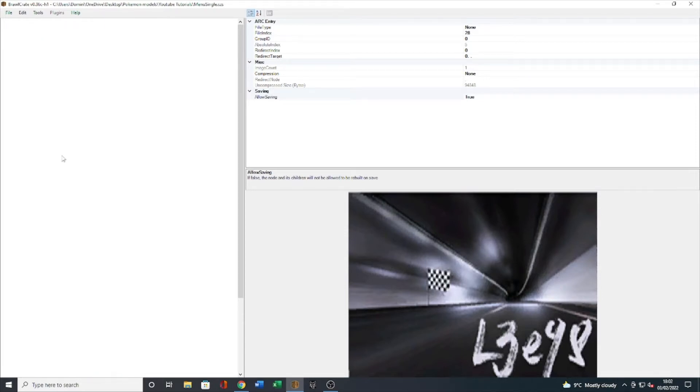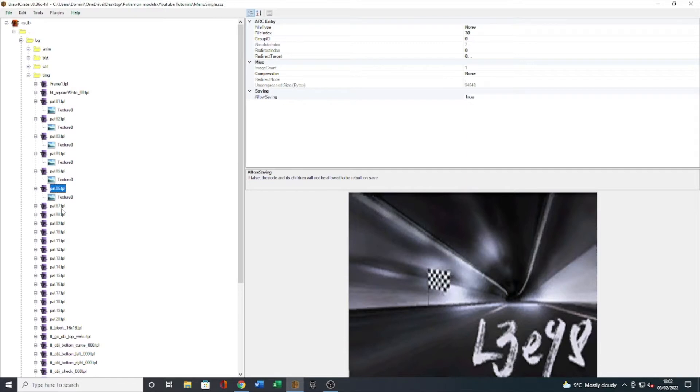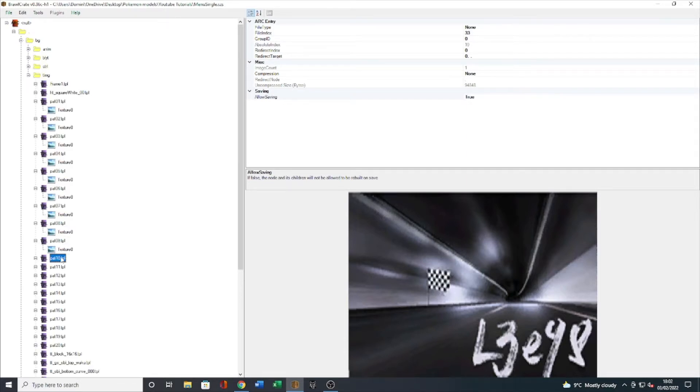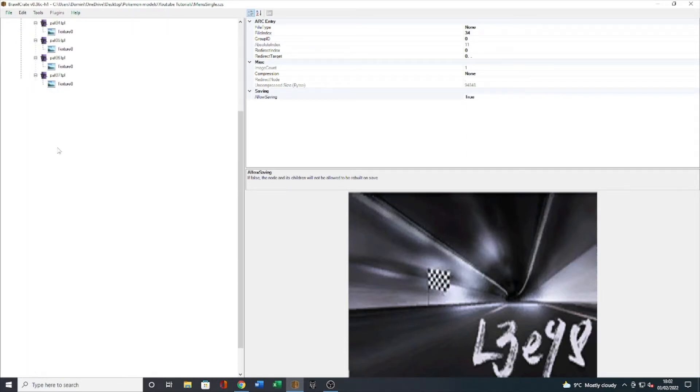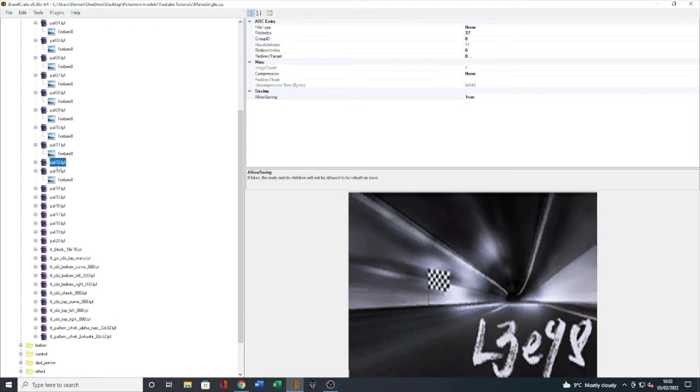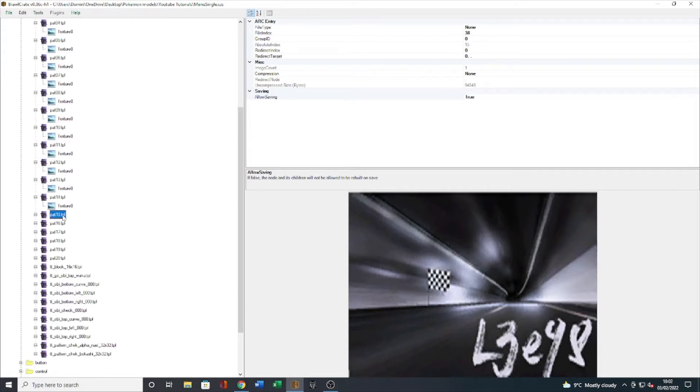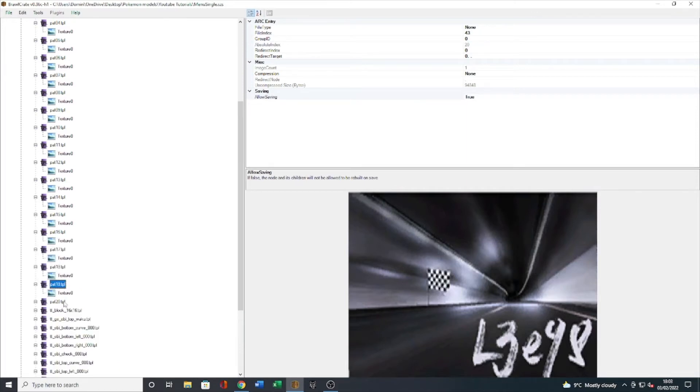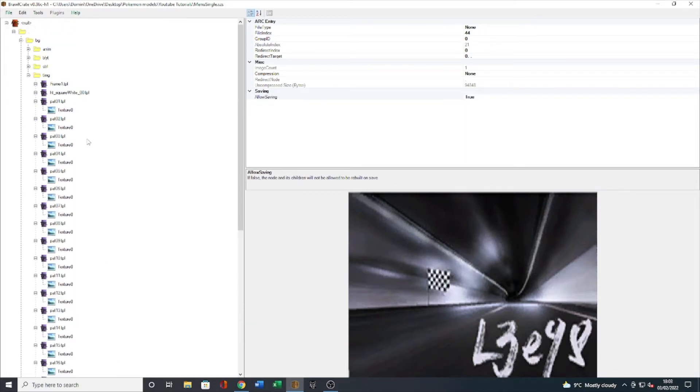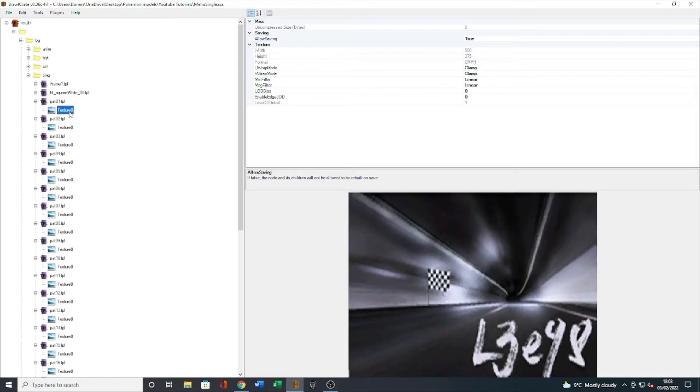So quite simply just open all of these up. As you can see I've already replaced it with a texture I have which is my old channel art, and I'm going to replace it with a Pokemon related background.